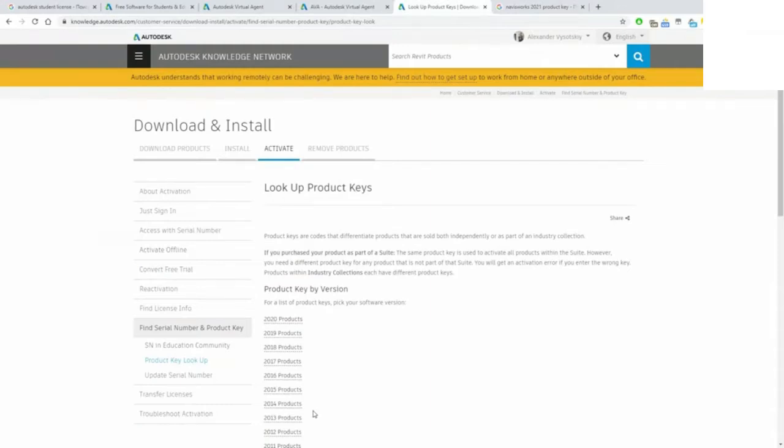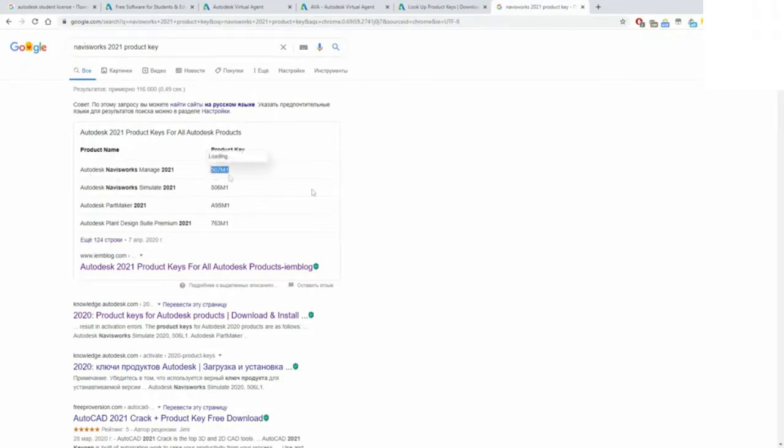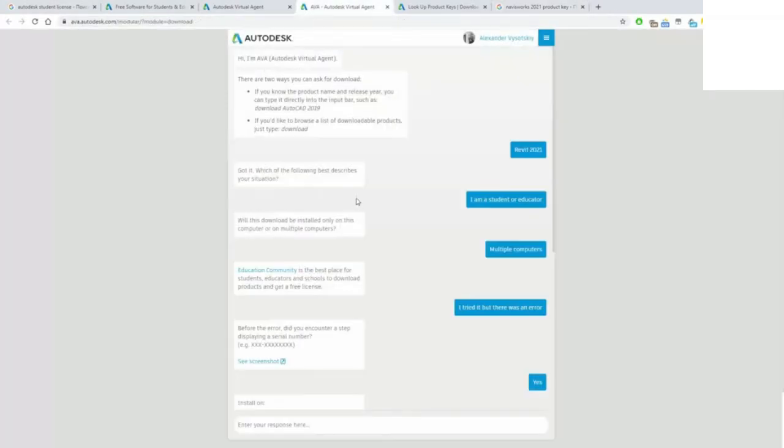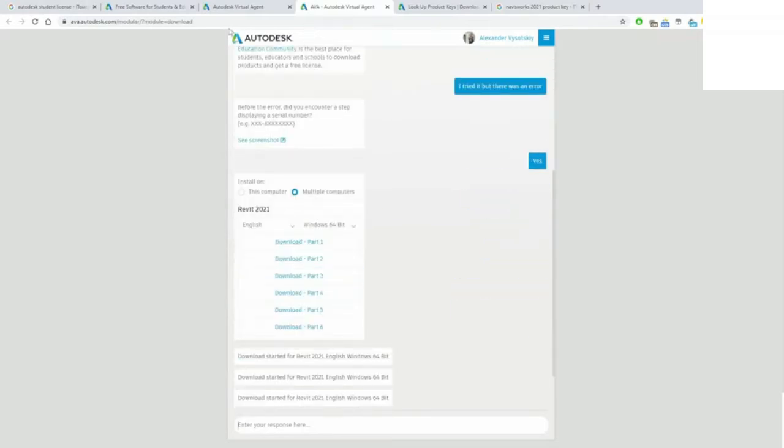Just Google it; it's officially published information. But the problem is the new release was just released to the public, so now we need to Google to find the product key. Use this product key for Navisworks and download the Navisworks via Autodesk AVA.